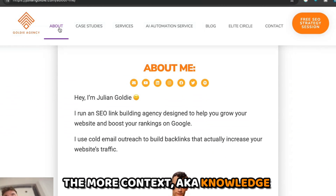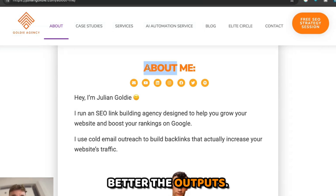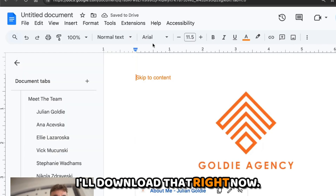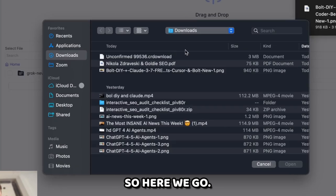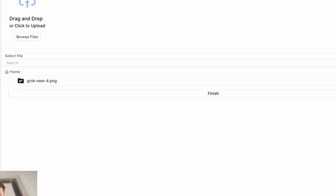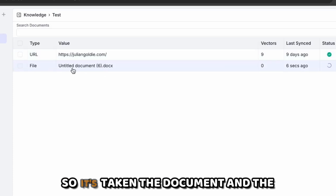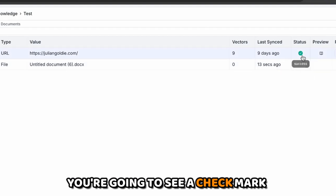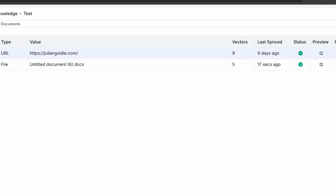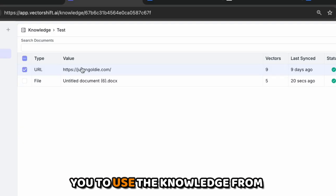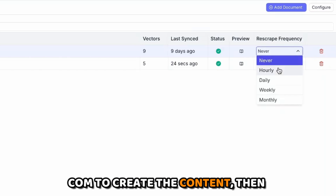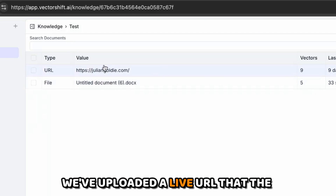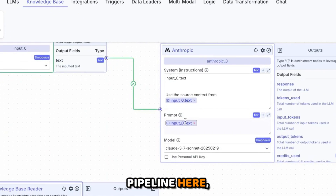The more context — aka knowledge — you give the AI agent, the better the outputs. For example, I'll take my About Me page, which is useful for training the AI about who we are, download that, and upload it into the knowledge base. Once the document is fully synced you'll see a checkmark. You can also re-scrape web pages — for example, scrape julianGoldie.com every week since it's updated regularly. So we've uploaded a document and a live URL the agent can scrape anytime.